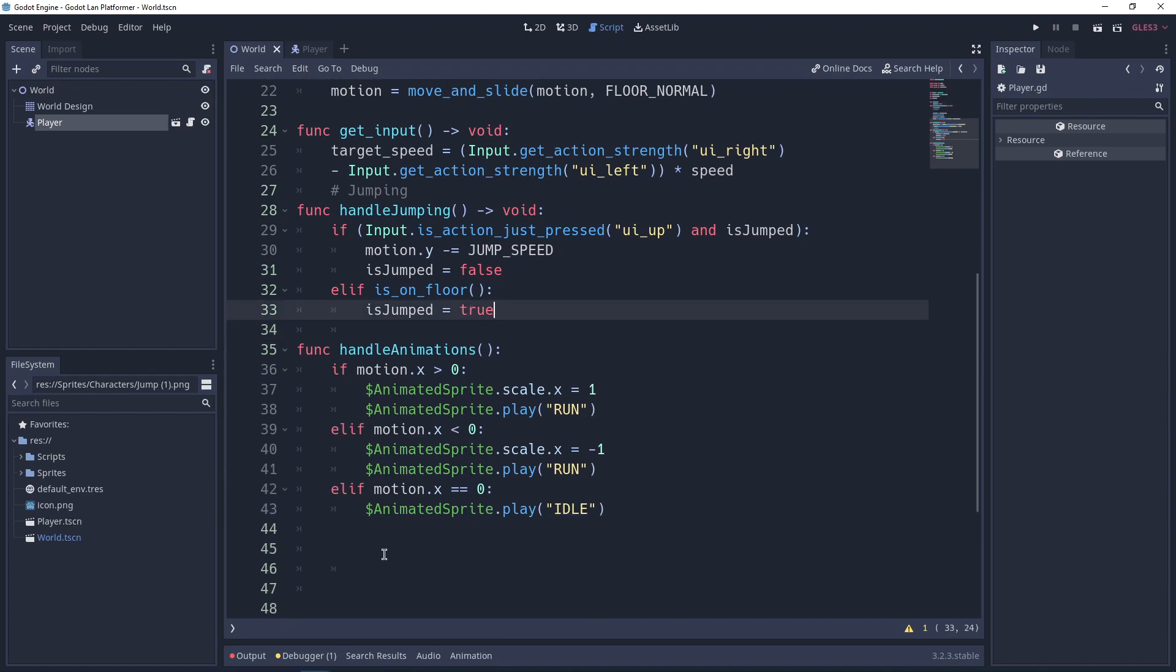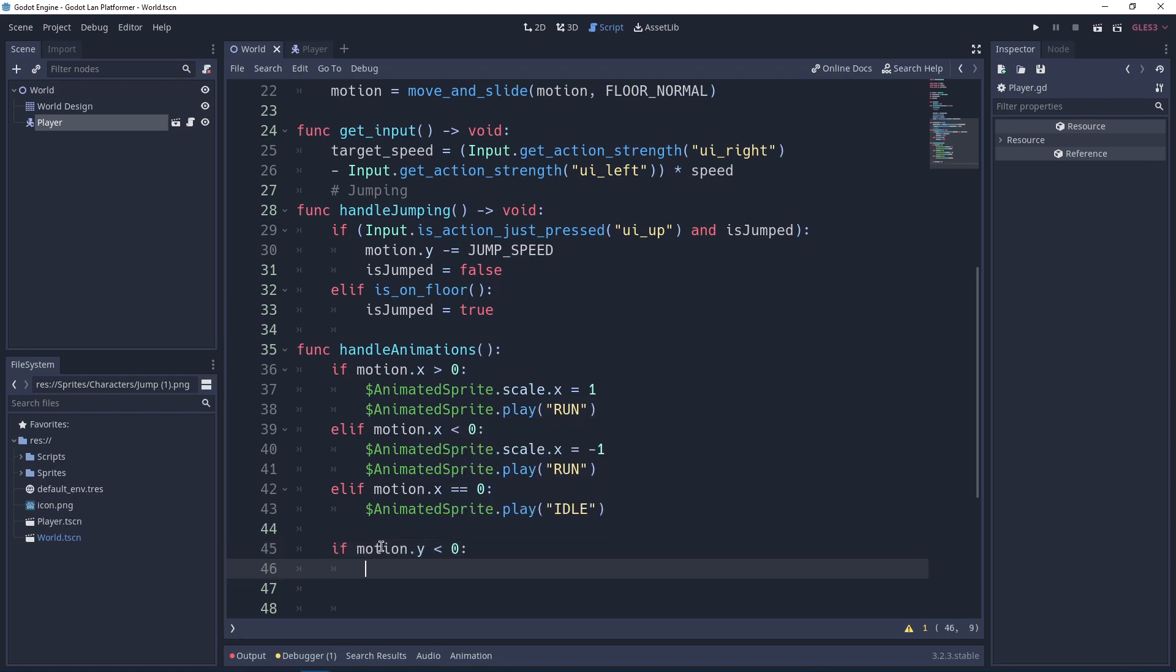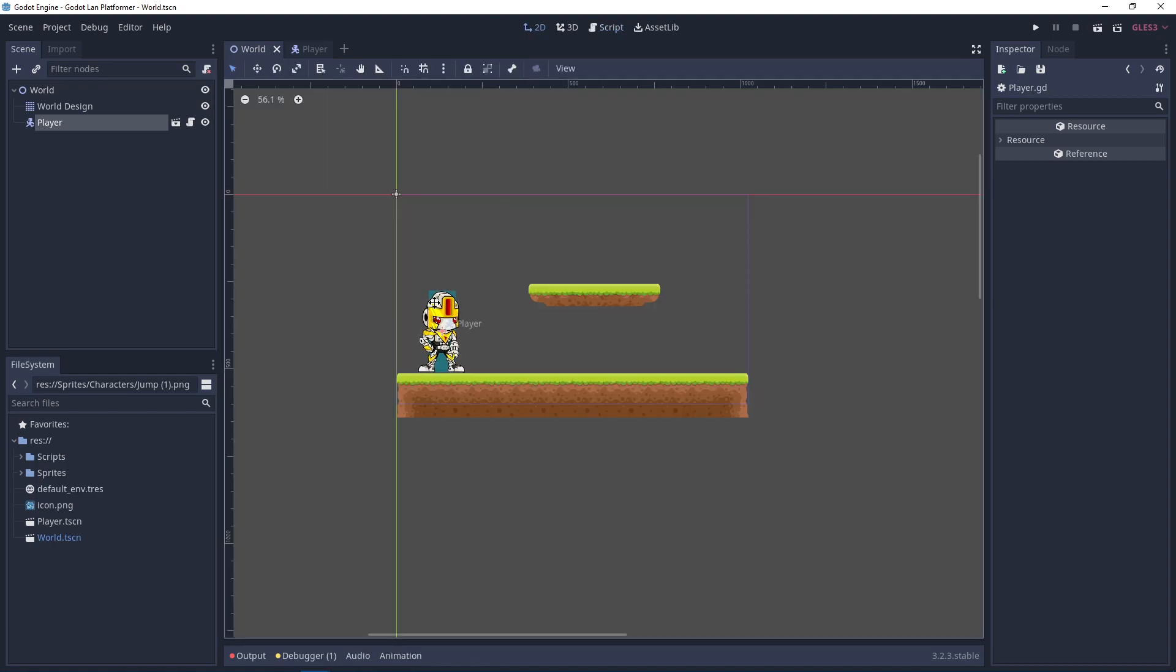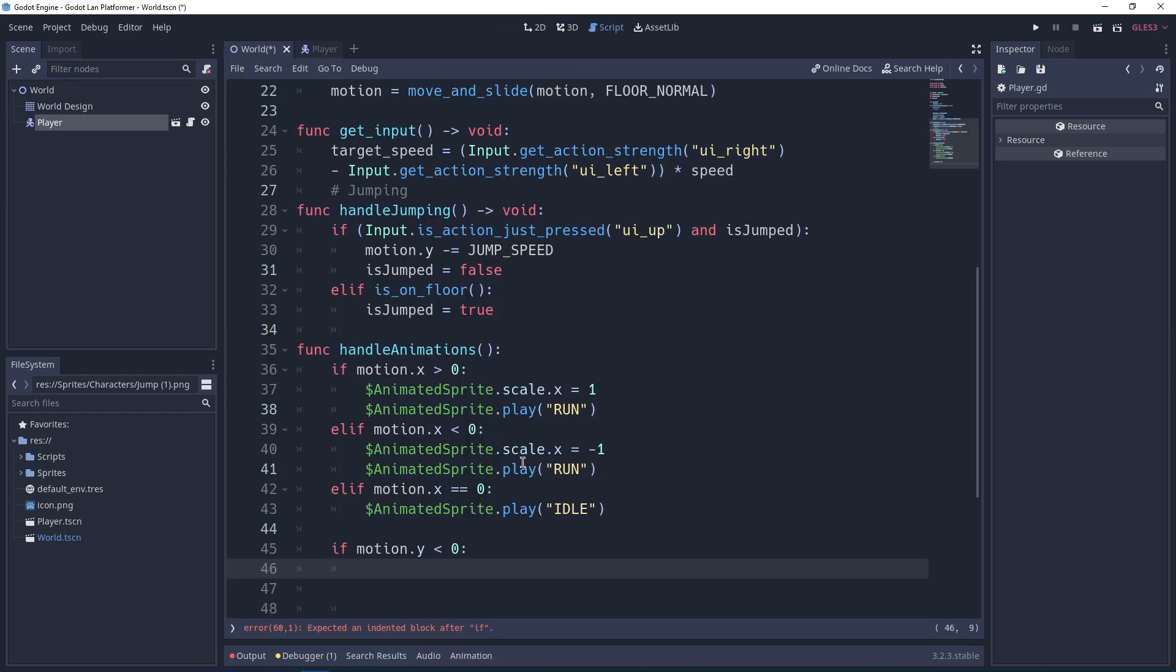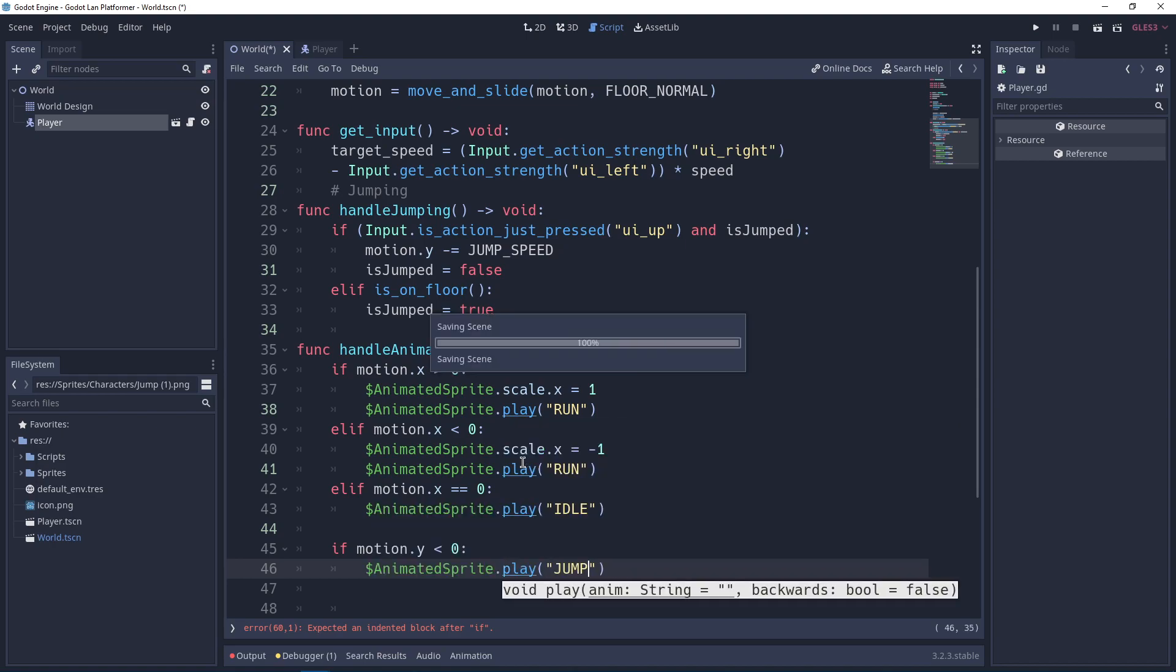Now we need to call the jump animation. When motion.y is less than zero, we are in air. motion.y less than zero means the y is minus one. The minimum value of y will be minus one. So as I said, going up is minusing, so we are in the air. We want to make sure we call animated_sprite.play and we call the jump.